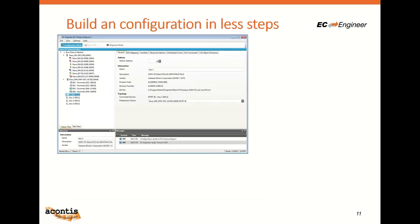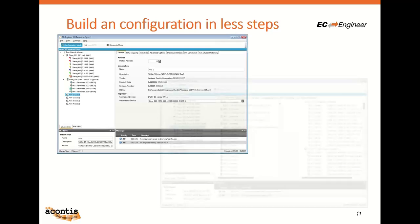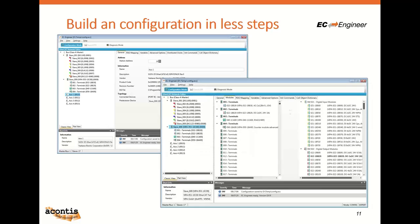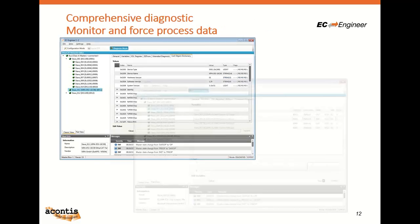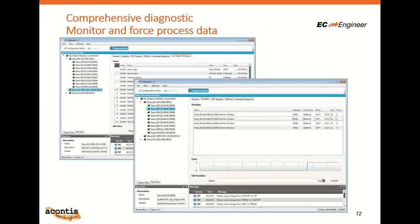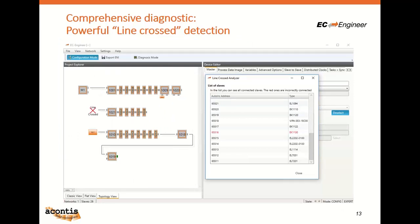Configuring all types of available EtherCAT slaves is quite challenging. EasyEngineer addresses this with a very intuitive user interface — you have to try it yourself. For commissioning, powerful online functions like monitoring and forcing inputs and outputs are available. It's also important for figuring out problems like swapped in/out ports, cabling errors, or other issues.